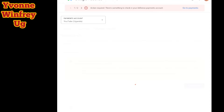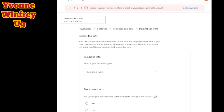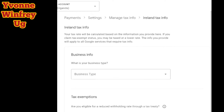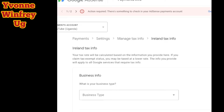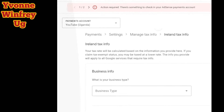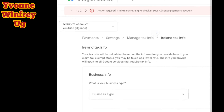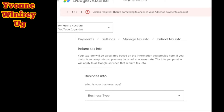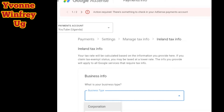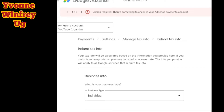Hi friends, this is an example of how to fill tax info for Google AdSense. When you go to Google AdSense and open up the tax info to get paid from YouTube or Google, sometimes they tell you that you need to fill the Ireland tax info, and sometimes it is the American tax info.